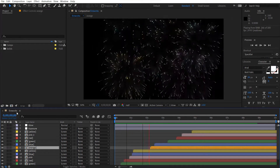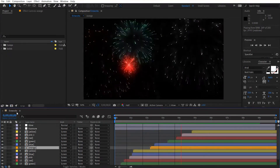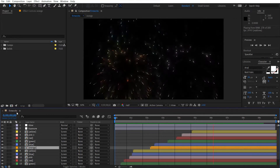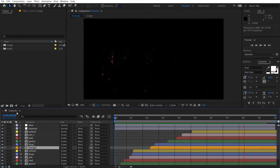Hey, what's up. David here with AfterVDFX and welcome back to the channel. To celebrate the last tutorial for the year, we're going to be creating fireworks.